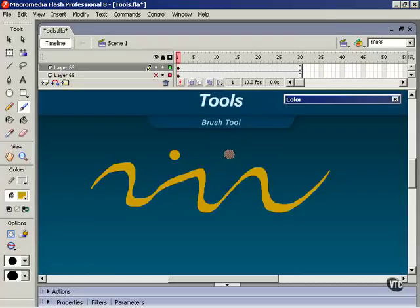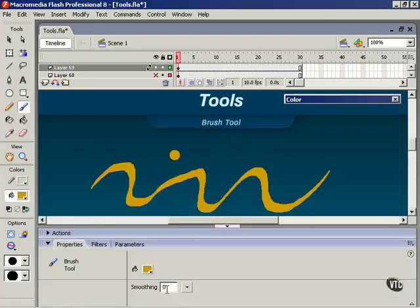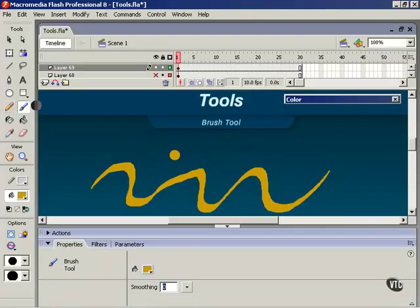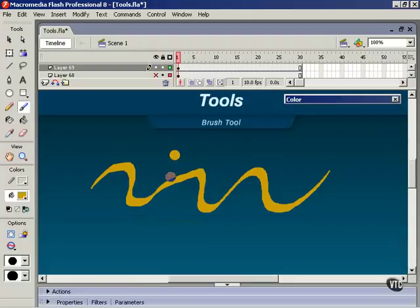Now let's finish up this lesson with a brief note about smoothing. Remember the smoothing modifier down here. And this applies to the pencil tool as well. Every time we create artwork using these tools, the pencil and the brush tools, Flash creates anchor points and tangent handles to describe them, just like we saw when we looked at the pen tool.